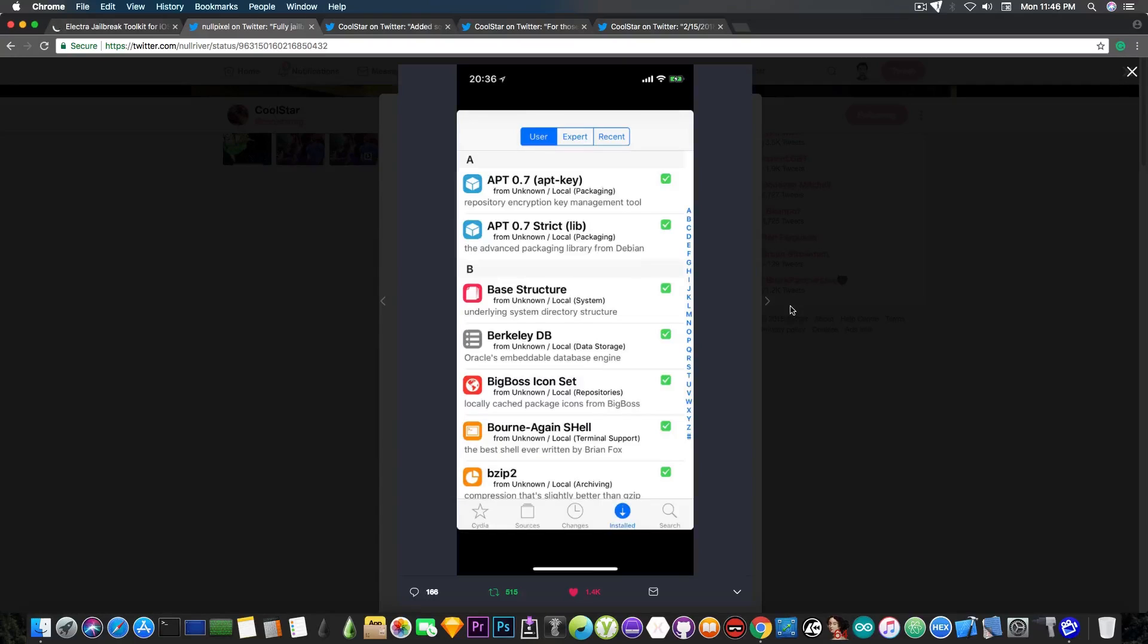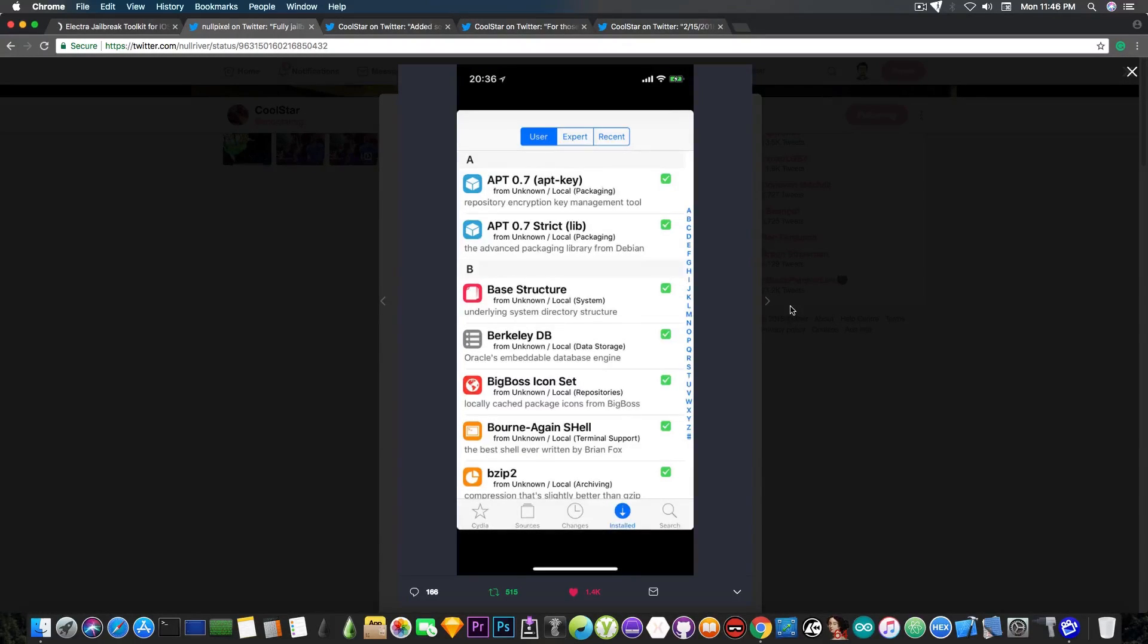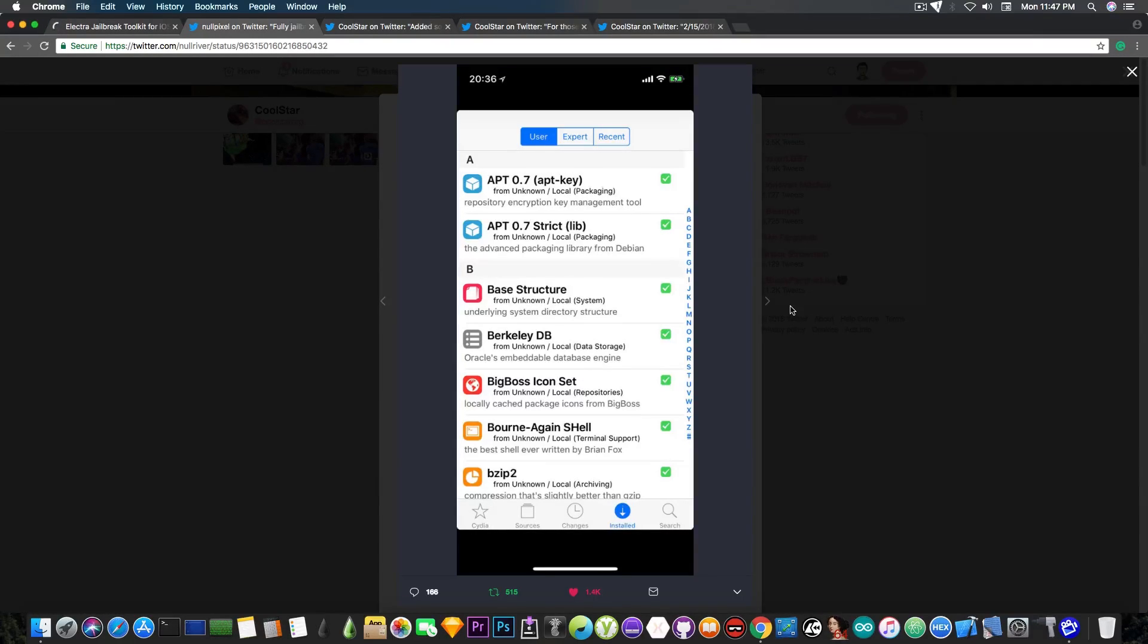And here we have some of the installed applications, and you can see we have the BZip2, Big Boss icon set, and so on. So pretty usual stuff. And this means that everything seems to be going fine.